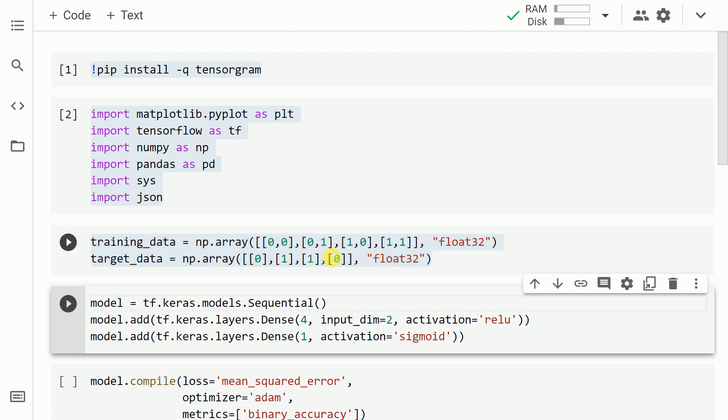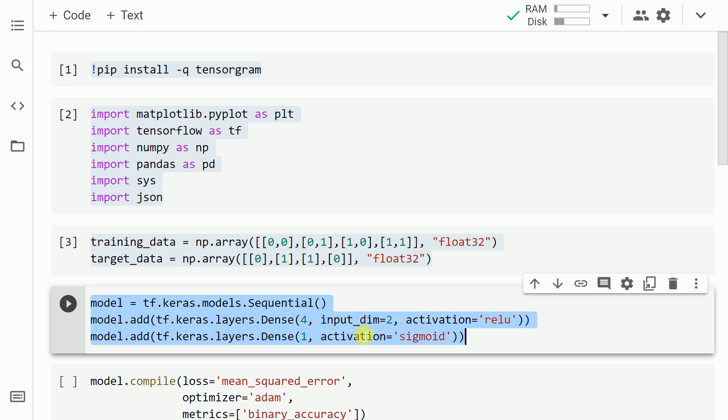The next thing that I do is I create a model using the Keras API. I define the layers, that is my hidden layer as well as my output layer. I specify the dimensions in the input layer and that's about it.